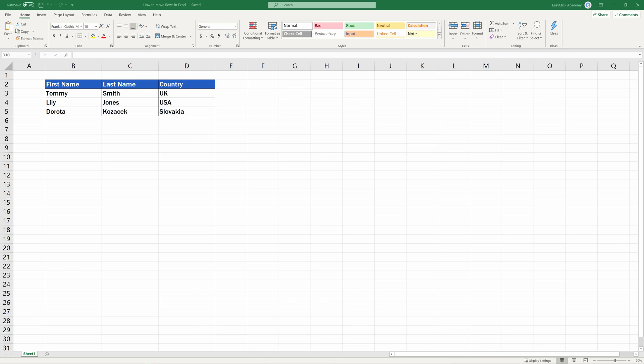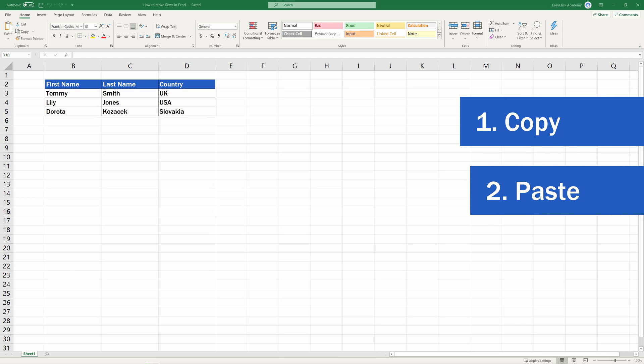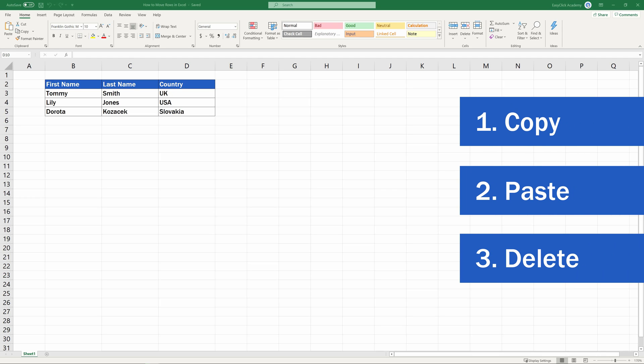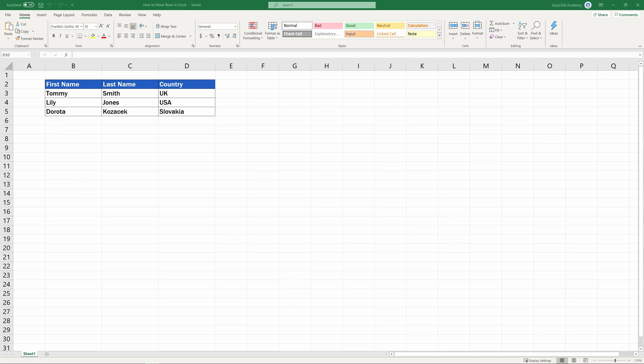If you'd like to move a row in Excel, you don't have to go to all the trouble of copying the row, pasting it in the chosen place and then deleting it from the table. Excel offers a great way how to move rows by following a few simple and quick steps.